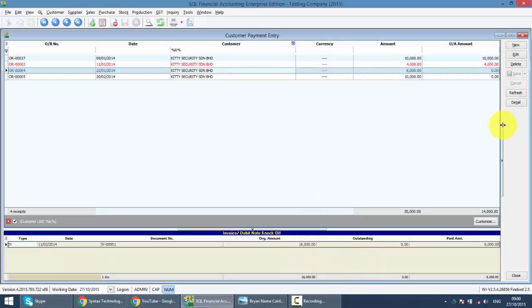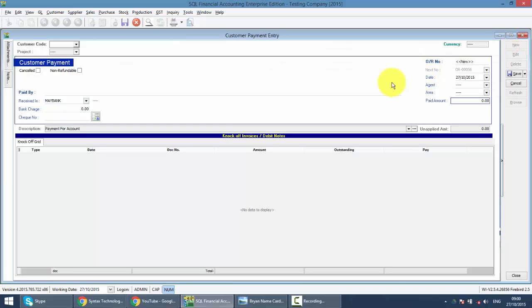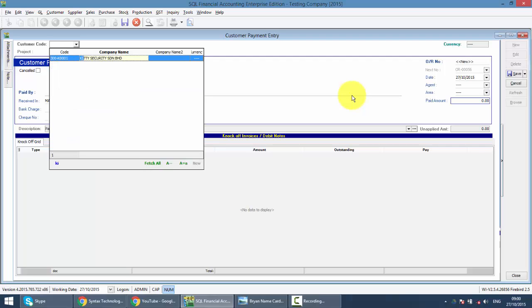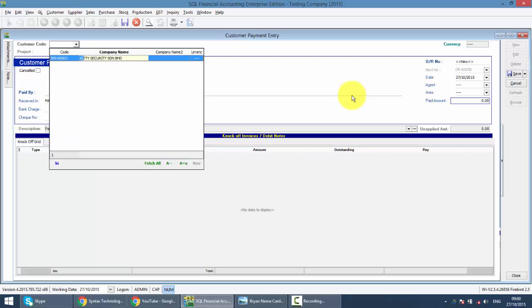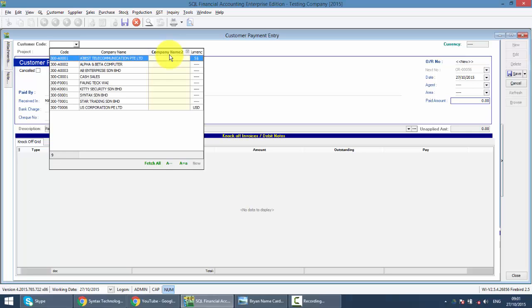Then you can click on the new button to create the customer payment. Same thing, select a customer by typing their name. If you cannot get the customer name, it's because the focus is not at company name. So now it's at company name 2.